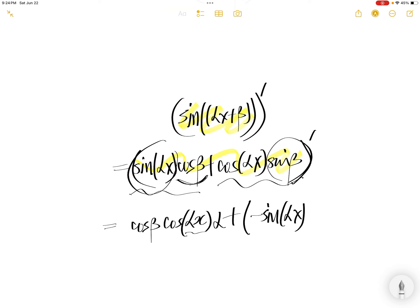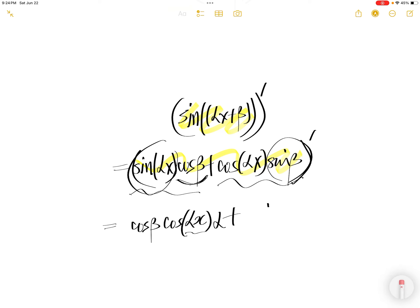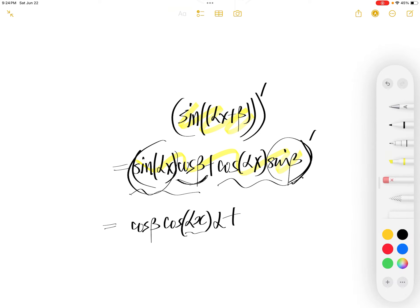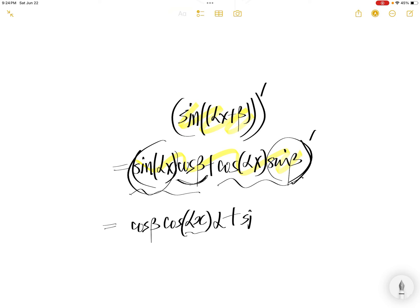The derivative of cos(αx) is negative sine(αx). Actually, let's take the constant out first and do it again — take the constant sine(β) out from the derivative operation.